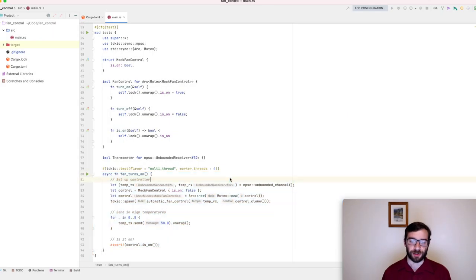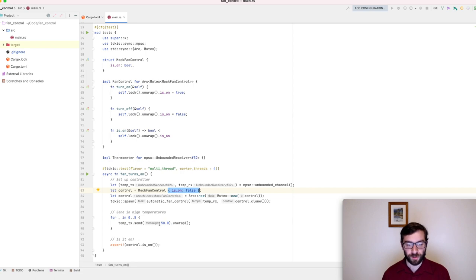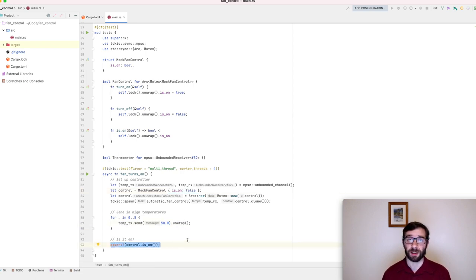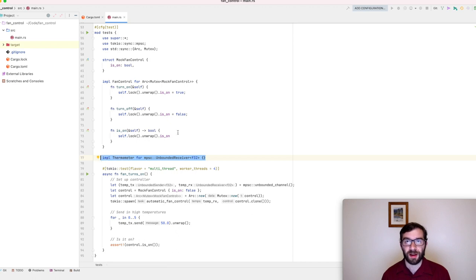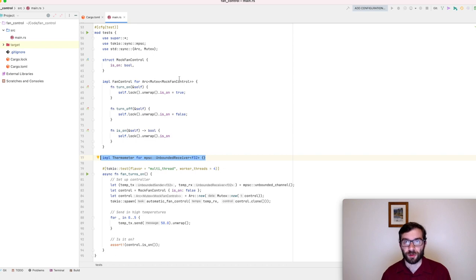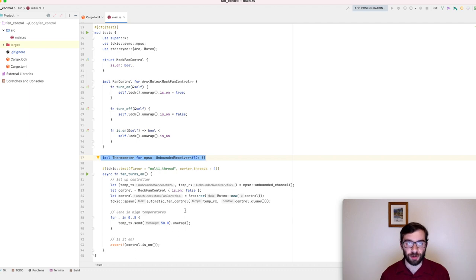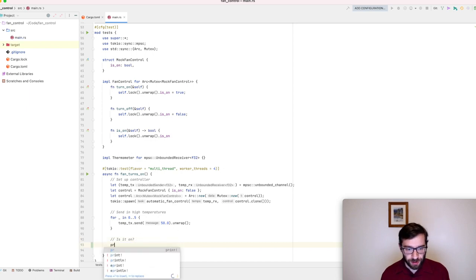Here's our first test. Imagine our fan begins turned off. Over time, we receive five readings of 50 degrees. By now, the fan should definitely be turned on. I've added some implementations up here. A channel of F32 is going to count as a thermometer. Also, I've created a struct called mock fan control. It doesn't actually control a fan, but it does remember its current state. We can give an arc mutex fan control to the async task and observe it later on in the test to see whether it's turned on or off.